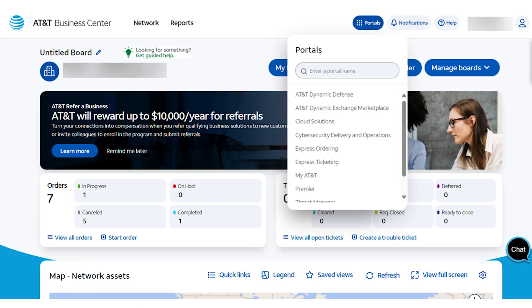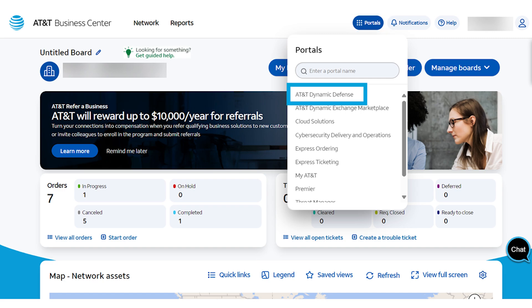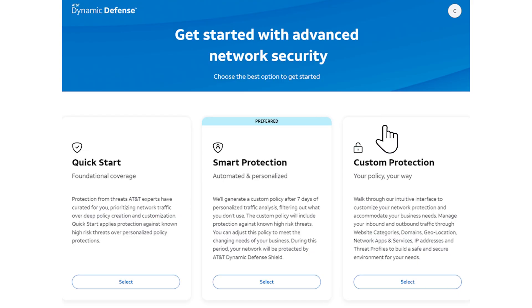To access your Dynamic Defense product, select the Portals tab on the Business Center Dashboard and choose AT&T Dynamic Defense. Now you're ready to customize the security policies.